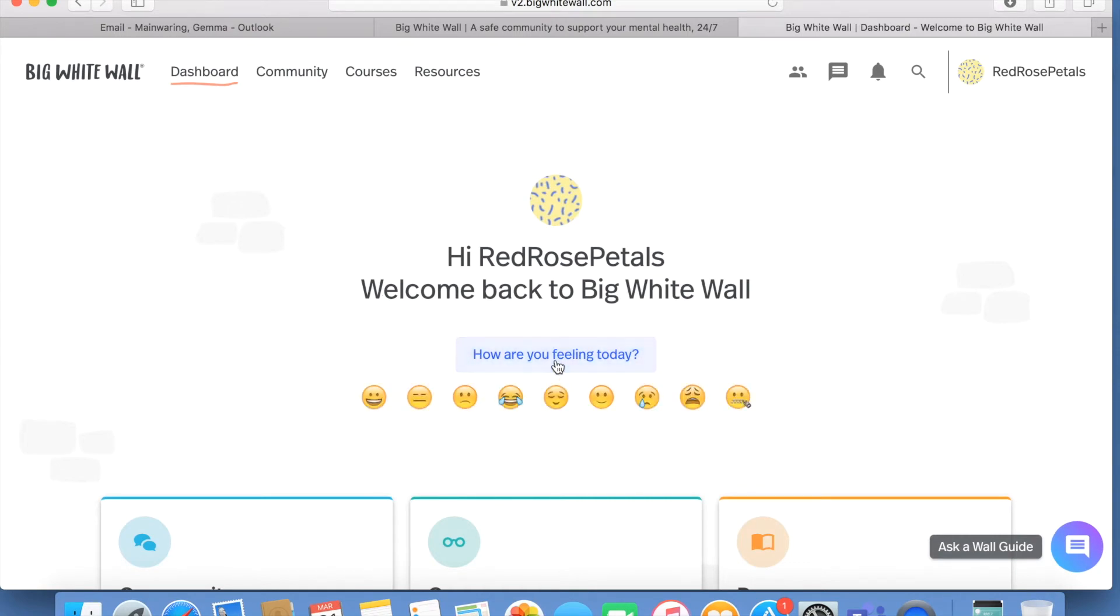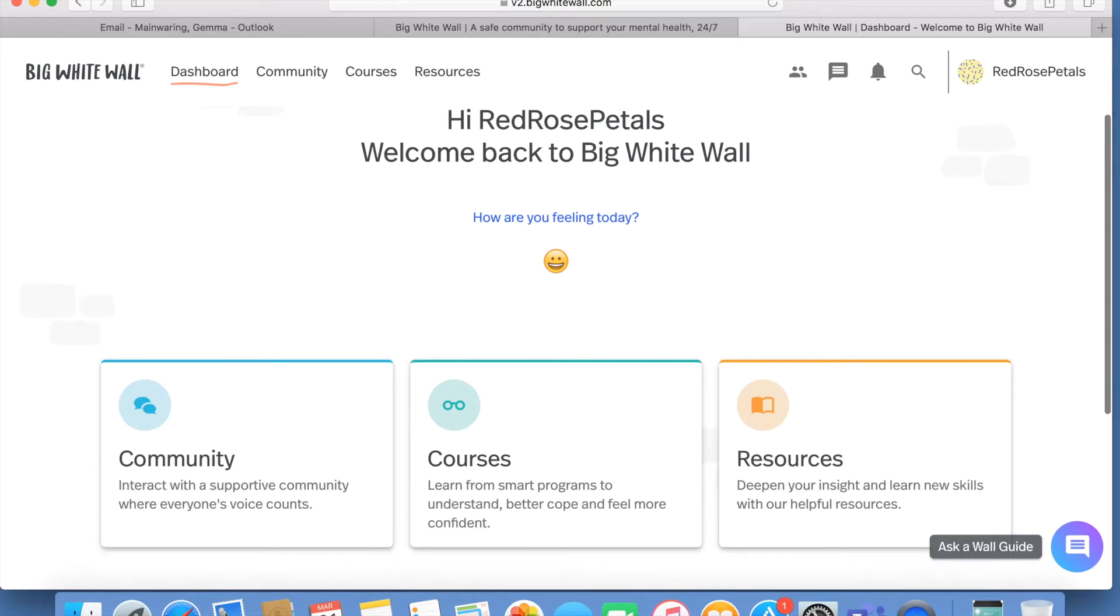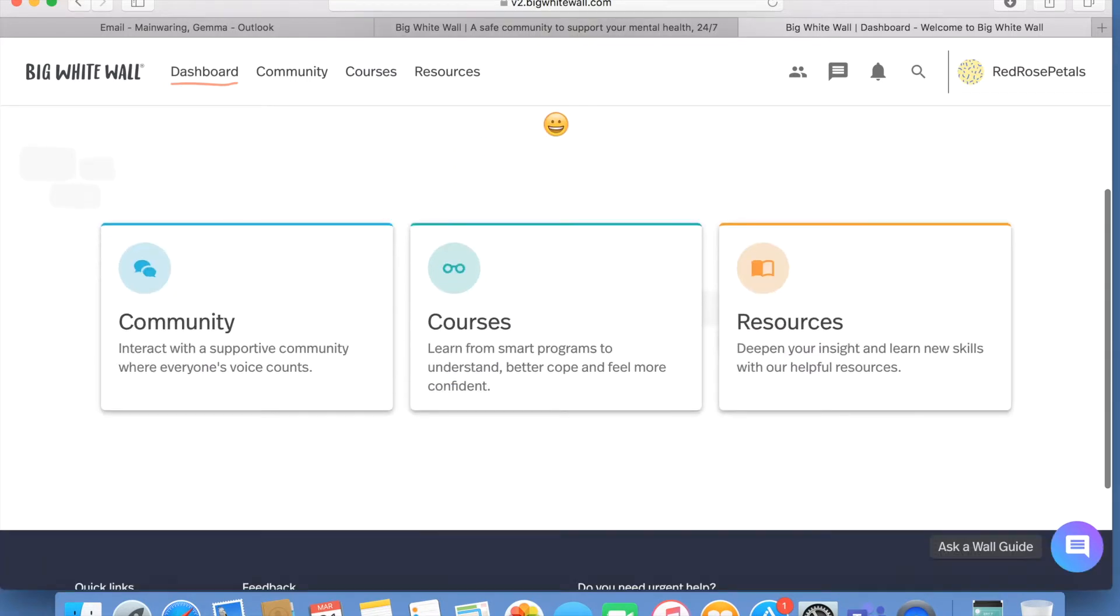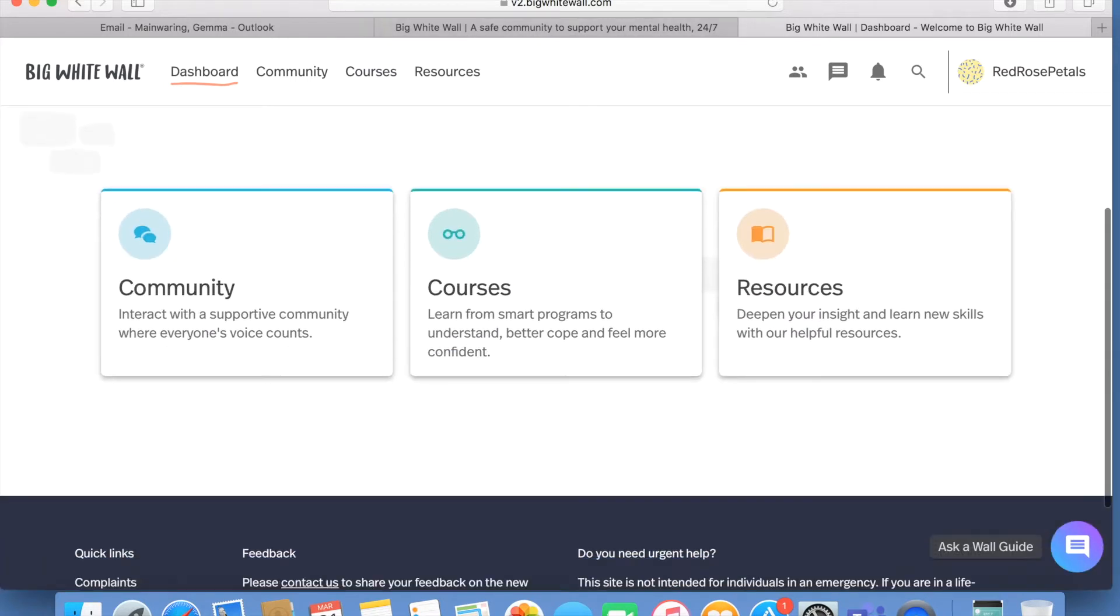On the dashboard you'll be asked how you're feeling today and you can have the option of picking your emotion. As well, the dashboard features the three main sections of the website: community, courses, and resources.